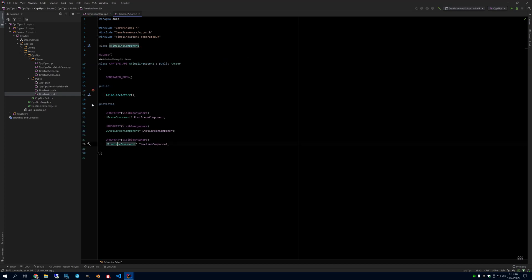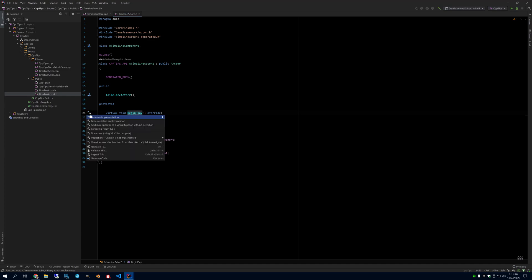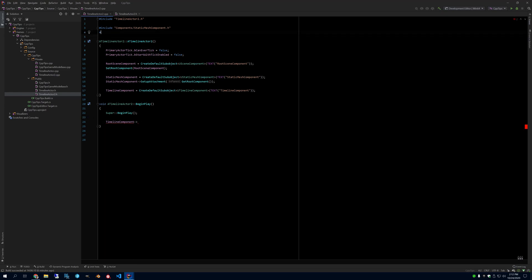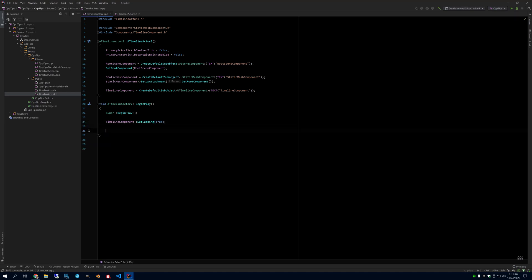Now that we've created these objects, we're going to need to start the timeline up on begin play. Let's override begin play and call the super. We want to tell our timeline to start doing stuff. Include its header file so we can use it. The first thing is looping - let's set that to true because that's what we had set in the blueprint. We want to use a curve asset in that timeline instead of having the curve within the timeline. If a designer made the curve within the timeline, you'll need to make a separate curve asset so that you can move it to native code.